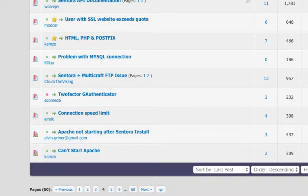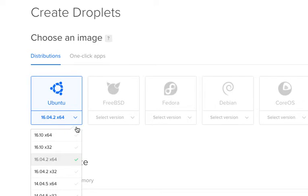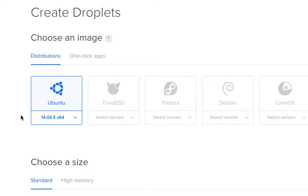I'm going to show you how to set it up at DigitalOcean and we're going to set it up on Ubuntu 14.04.